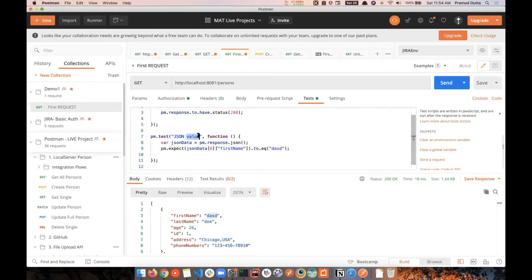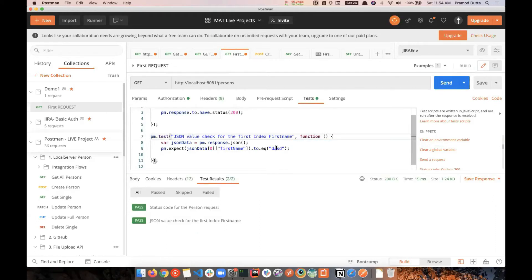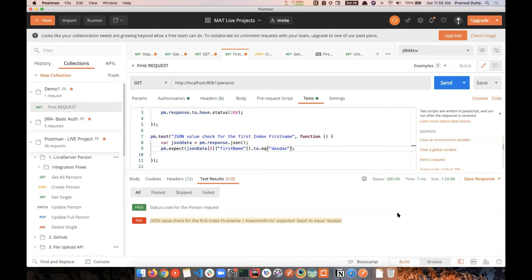The test case is named something like 'Check for first index first name' — you can name it whatever you want. Let's send it — it is passing, which means everything works fine. Now if we change the expected value, it fails. If you understand this — how to write test cases using pm.test and pm.expect — you are ready to write tests for sign-in, register, and the currency assignment.